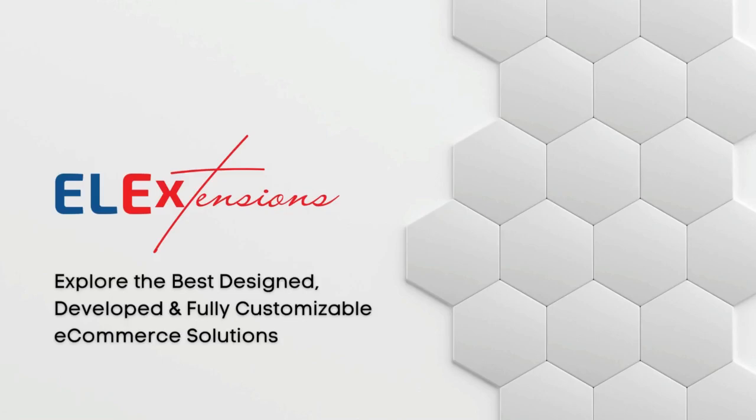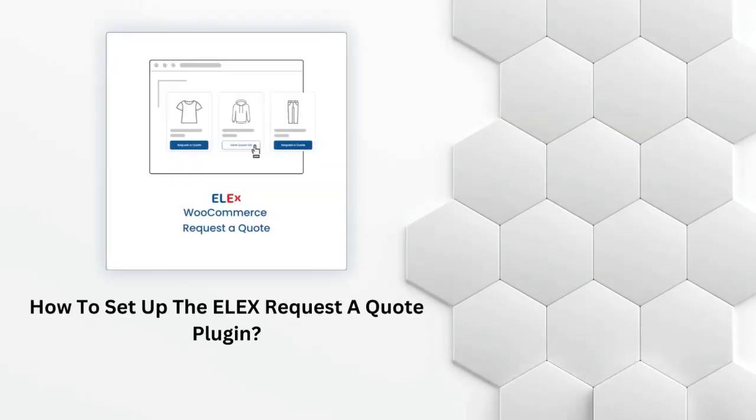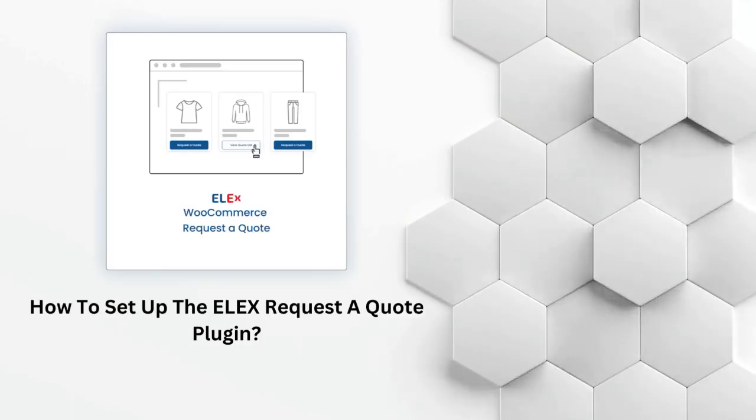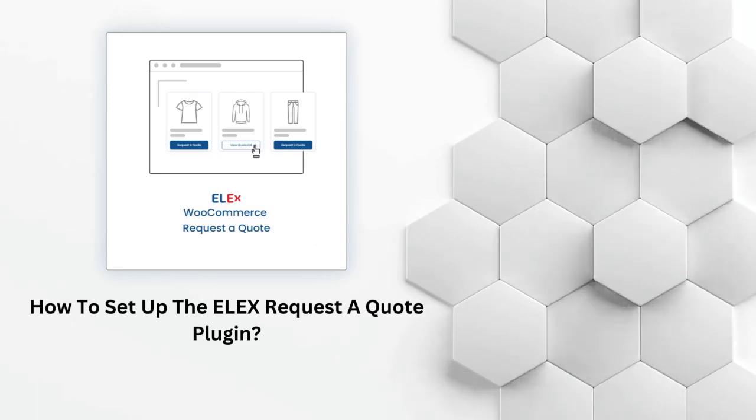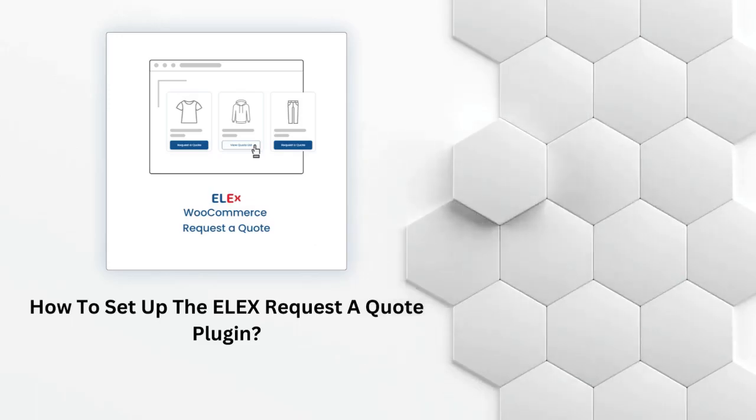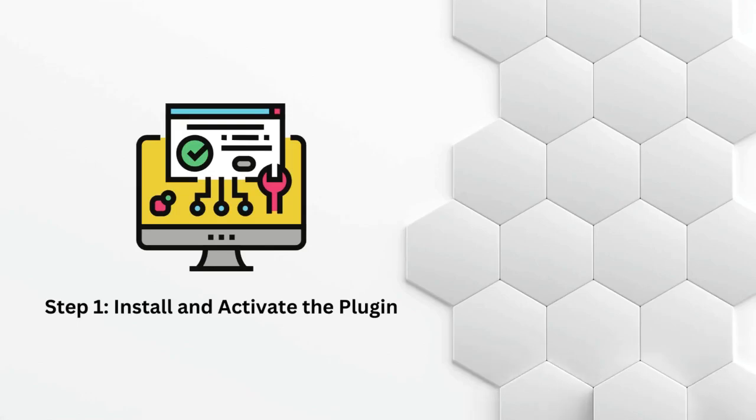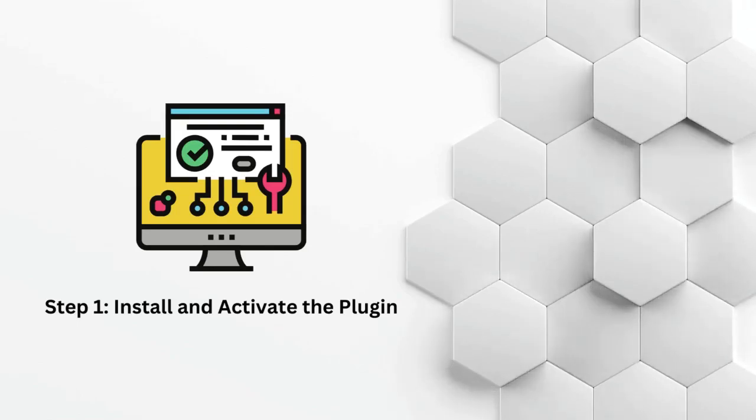Welcome back to our channel, where we bring you the latest tips and tutorials for optimizing your website. Today, we're going to dive into a popular WordPress plugin called ELEX Request a Quote. If you're looking to add a quoting functionality to your website, this plugin is a powerful and efficient solution. So, let's get started and learn how to set it up.